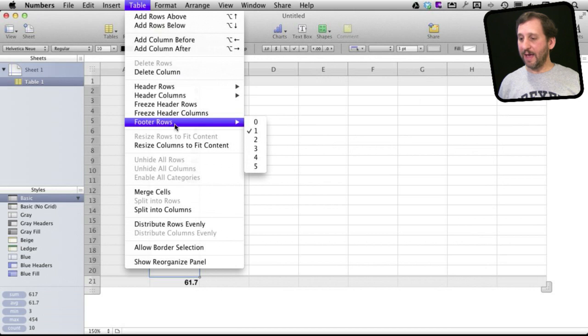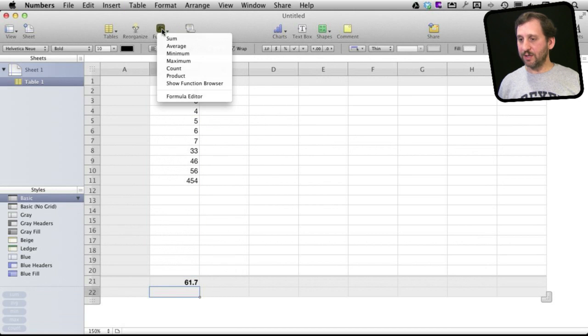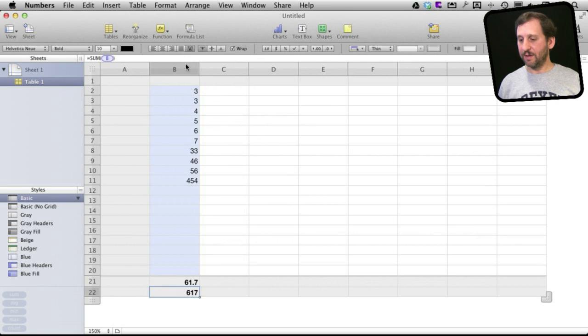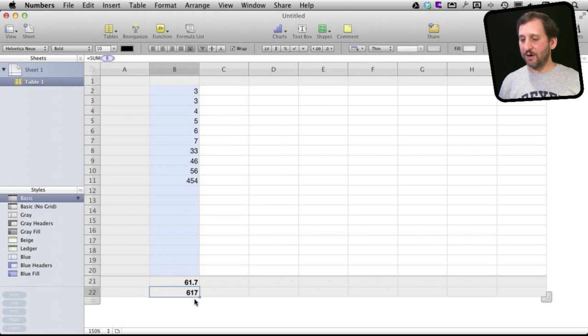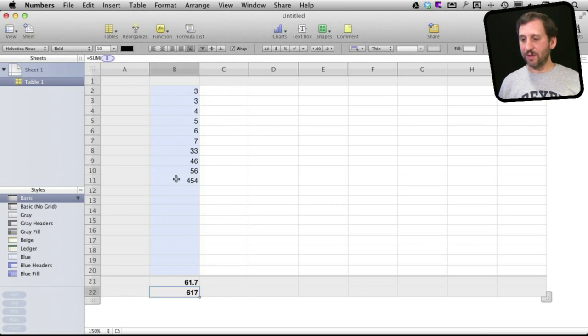Now I can go ahead and add another footer row and let's make this one the sum. So you can see I can have the sum and the average, and I can add a whole bunch of different footer rows here at the bottom for different things and they won't get mixed in with all of this.